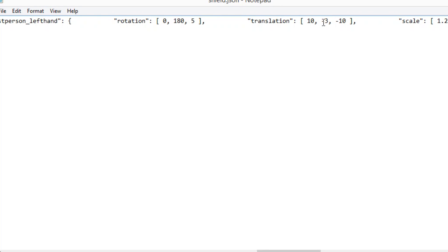And the only number you want to change is the middle number and you want to make it lower. So the default was zero for left hand and I can't remember what it was for right hand, two, two or something like that. You just want to make it lower by a few values not like massively.